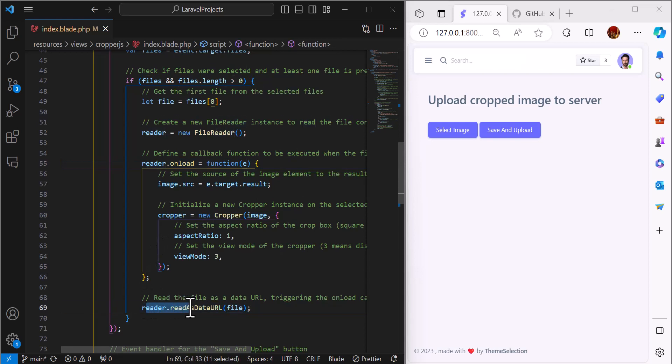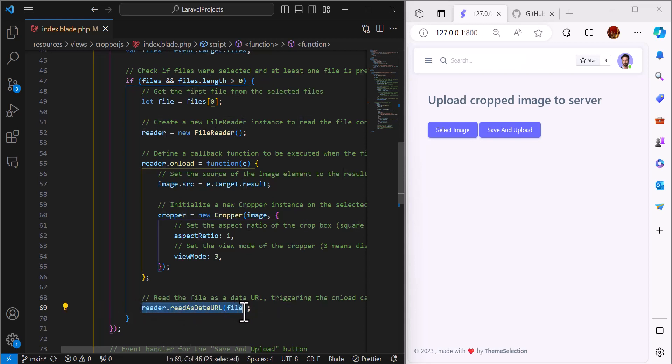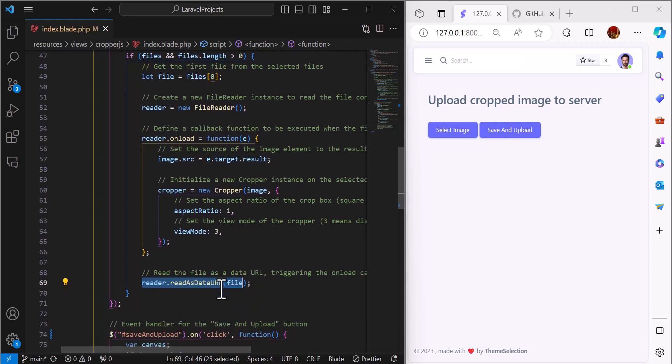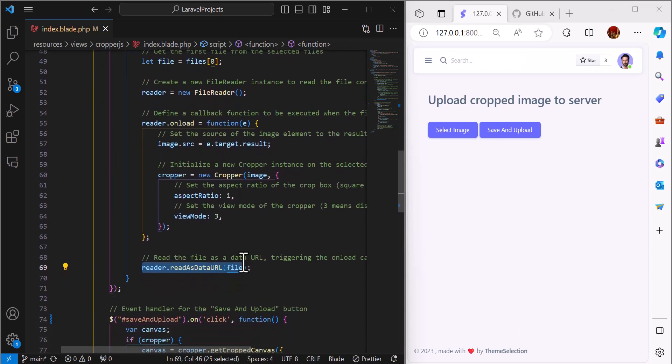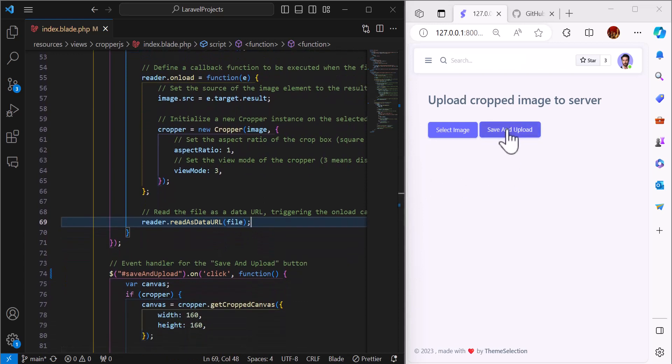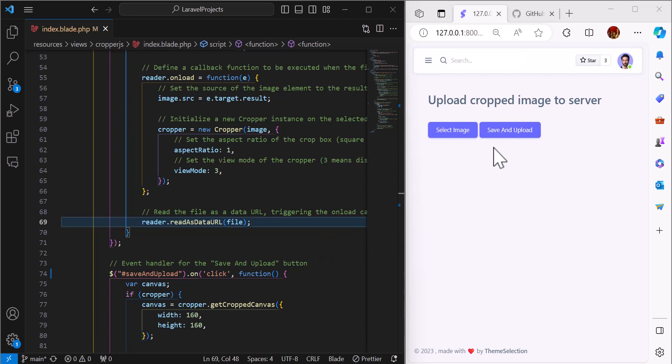After the user crops, we will save it as read as data URL. This will change our image from file to a base64 string. This part is very important. After the user crops the image and presses the save and upload button, we have to upload the image to the server.